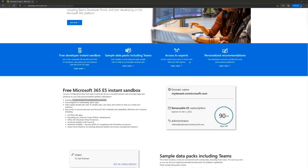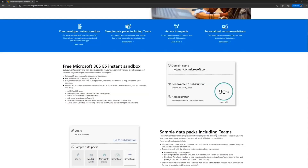You can access experts, there's a community, you get emails with news and personal recommendations. But really the key here is the free Microsoft 365 E5 tenant. I actually read a quick update on this — if you have an old developer tenant which is E3, which was the case previously, you can subscribe to a new subscription.